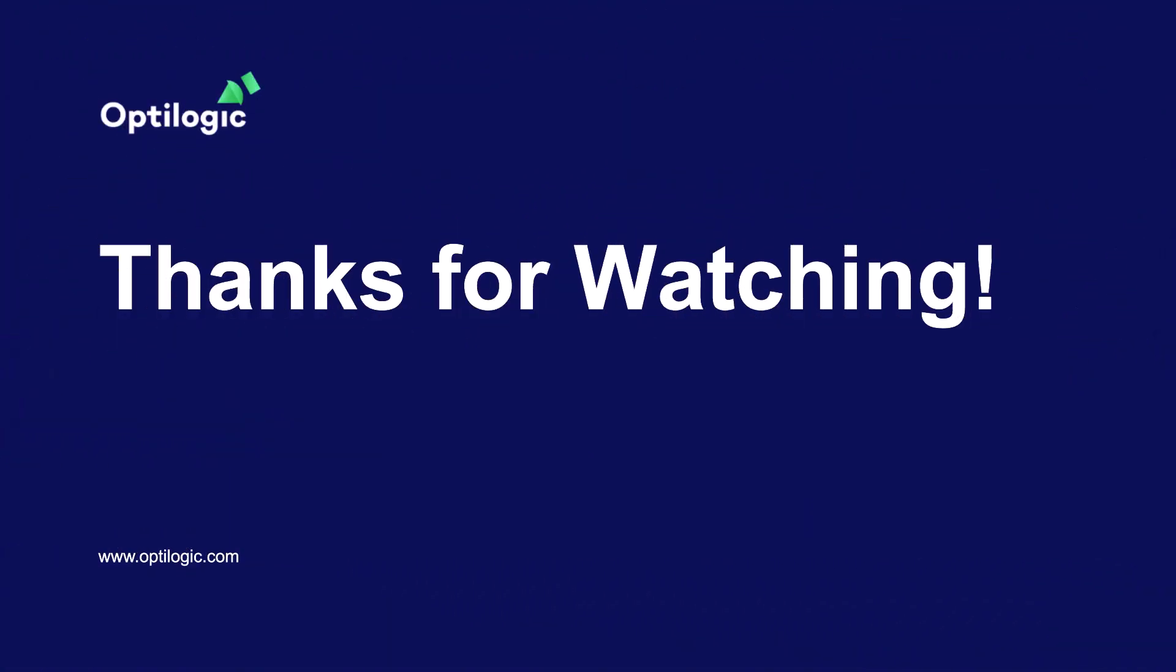Thanks, Jim. With Optologic, the power to create, manipulate, and analyze your models is at your fingertips. So what are you waiting for? Sign up for your free account today and unlock the full potential of Optologic and Cosmic Frog. Happy modeling!